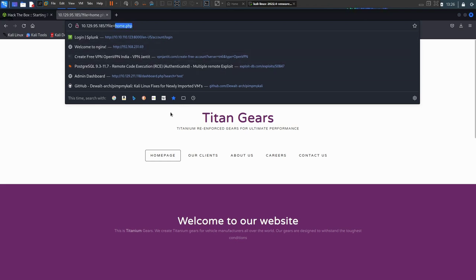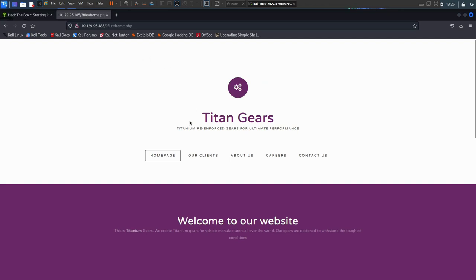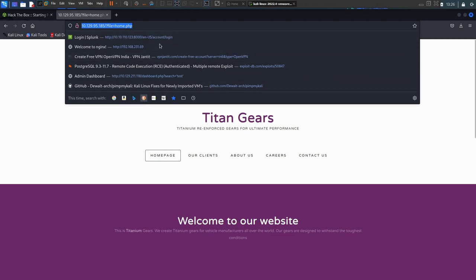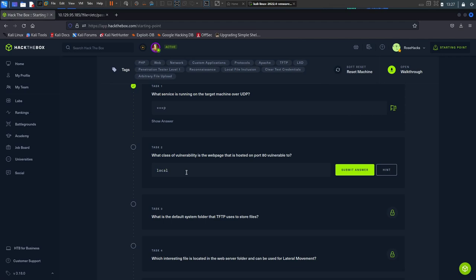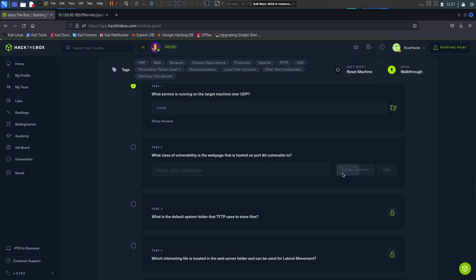A local file inclusion vulnerability gives us the ability to read local files on the web server. The 'home.php' file is being read through the 'file' parameter, so we can try to read other files — like the /etc/passwd file. After adding the correct path with a forward slash, we confirmed the LFI vulnerability. We go back to our task and type in 'local file inclusion' — correct.